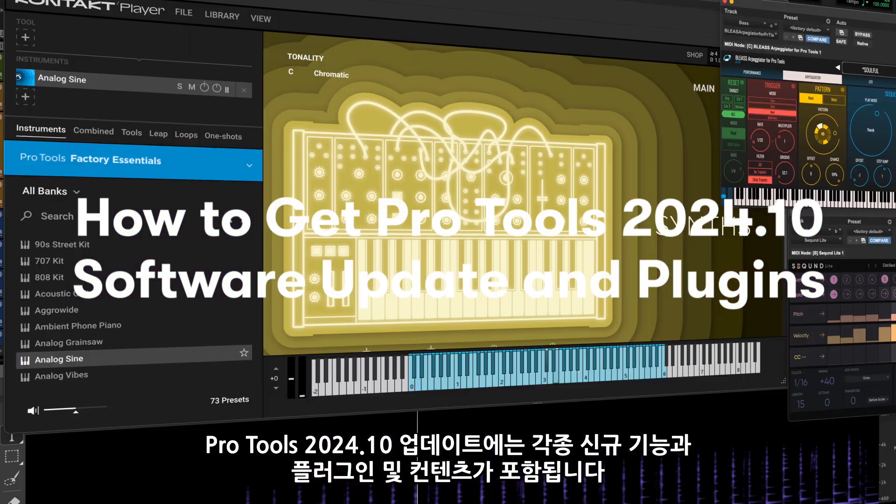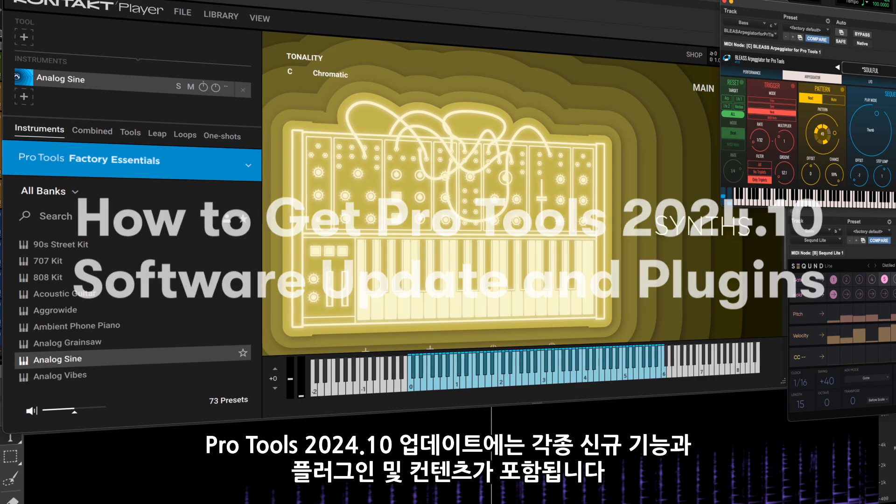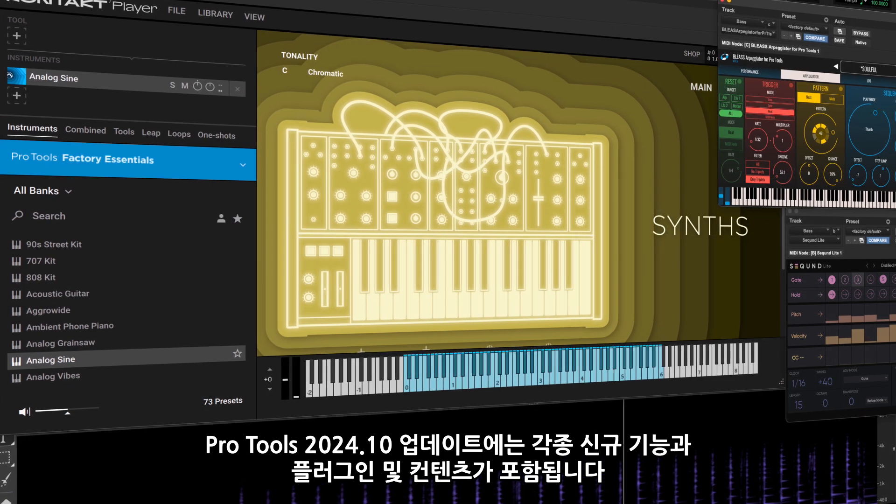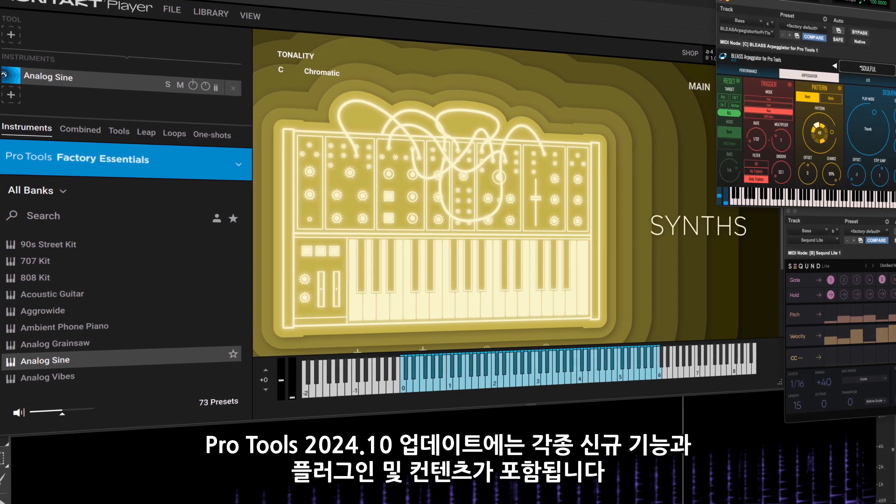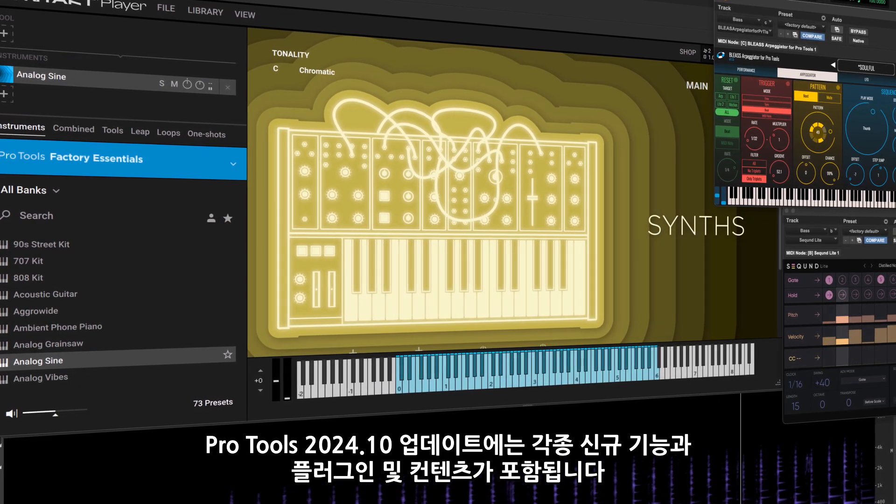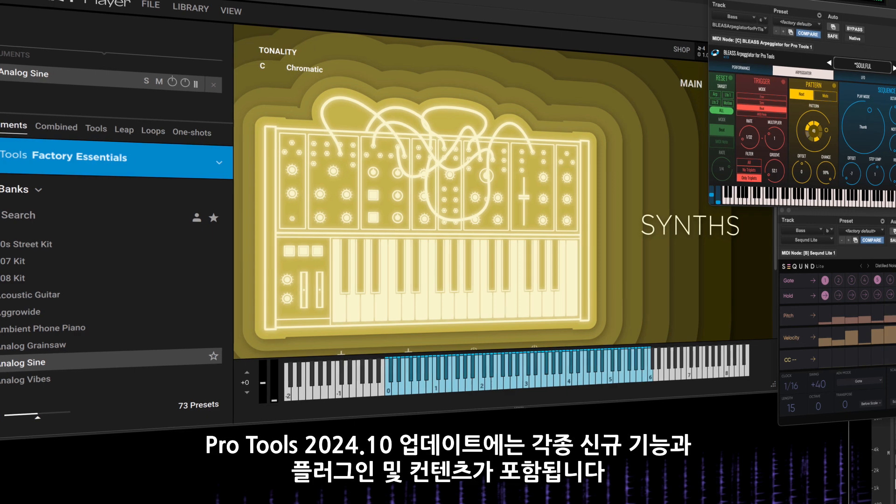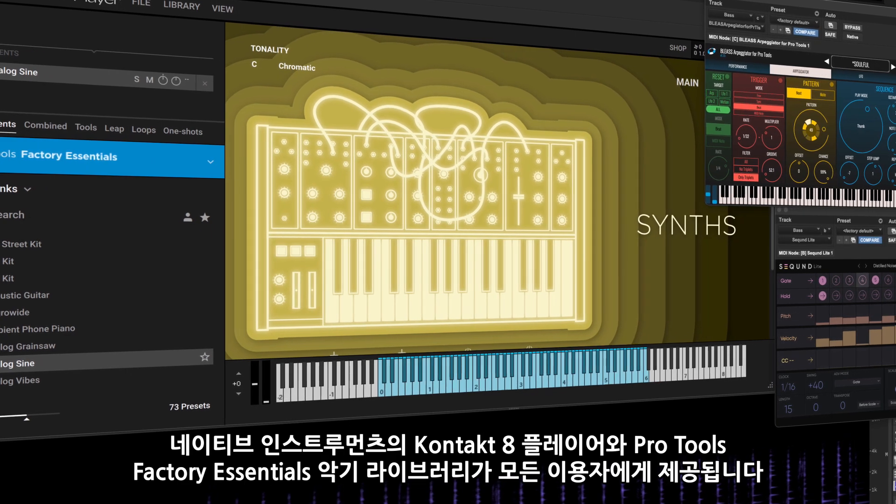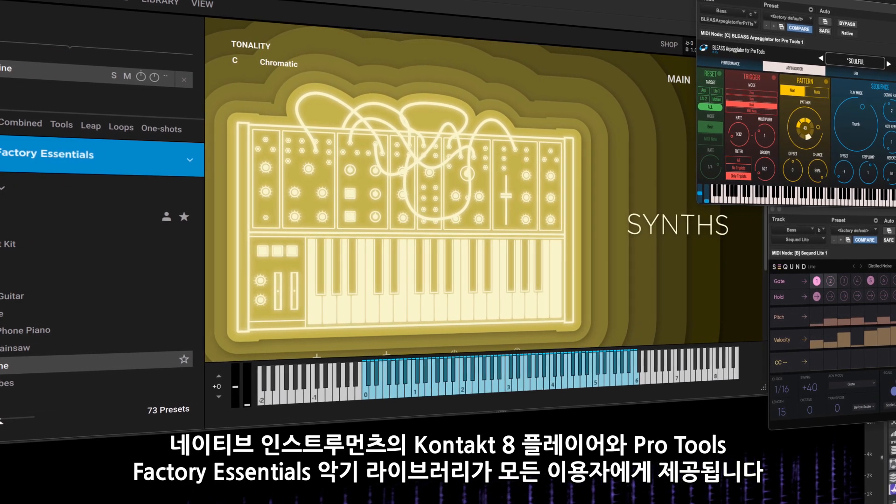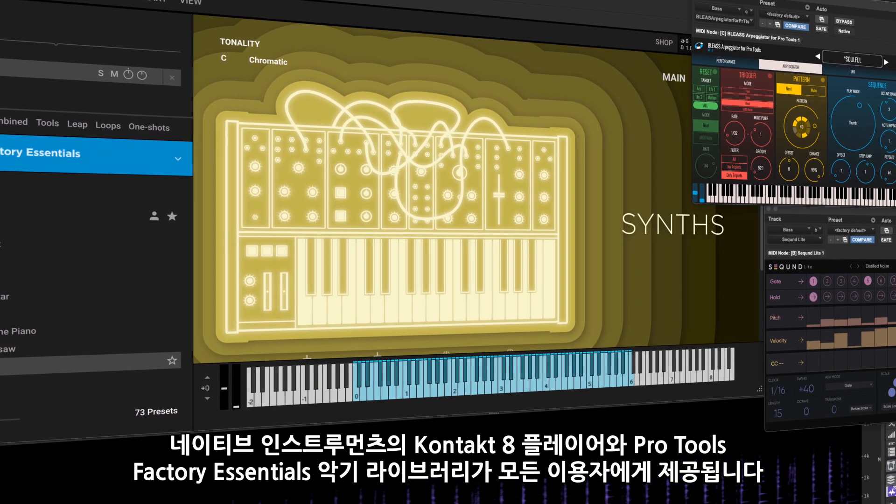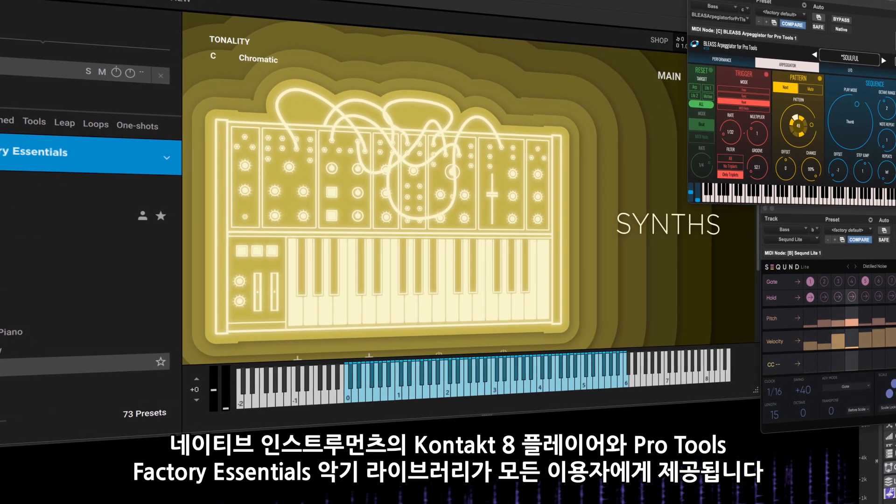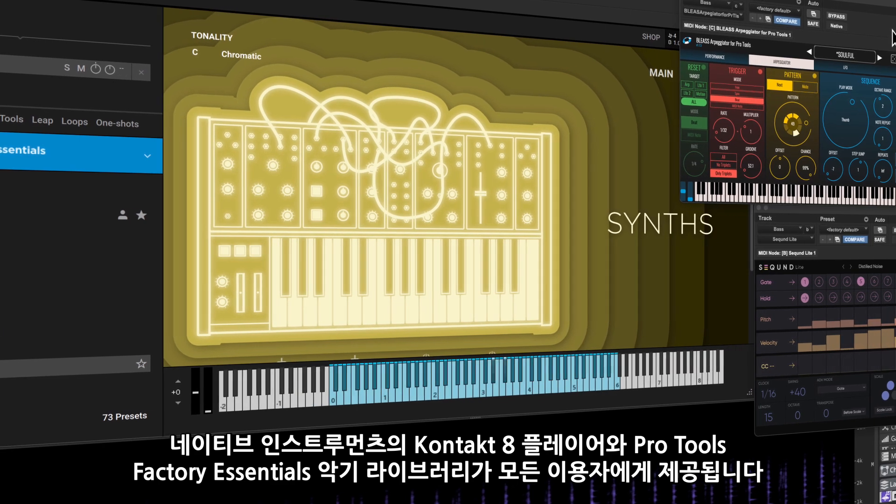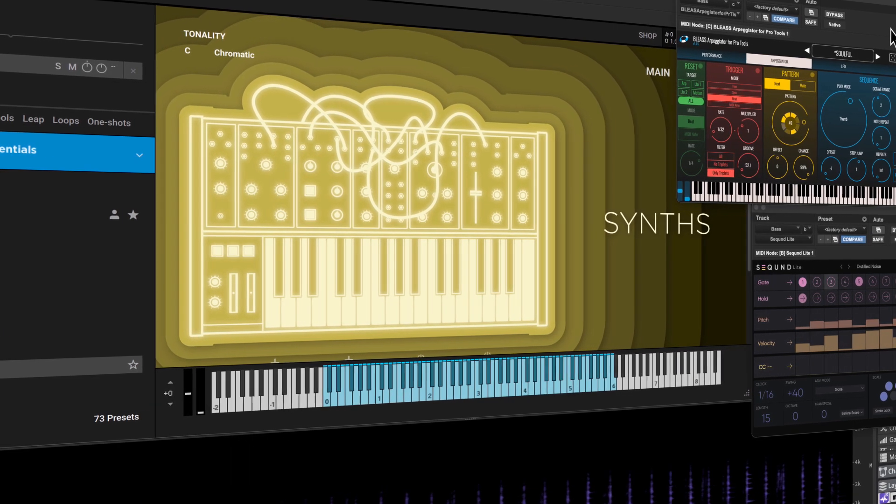The Pro Tools 2024.10 software release is full of exciting new features and packed with new plugins and content for you to explore, including Native Instruments Contact 8 Player and Pro Tools Factory Essentials Instrument Library for all users.